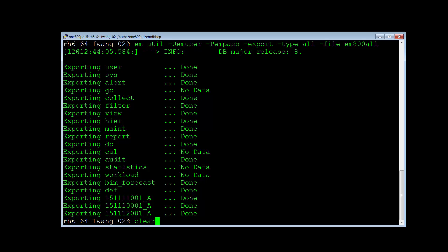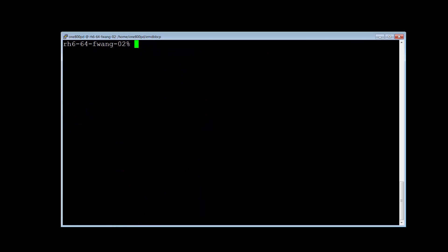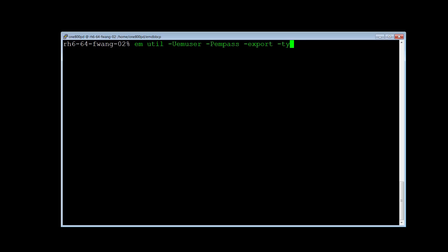Now we need to run the emutil with type history to backup the data that will be used by BIM and Forecast. Again, we specify the emuser password and export options. But now we specify type history.